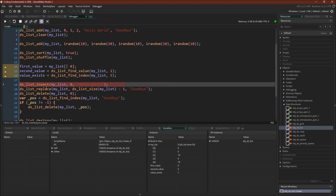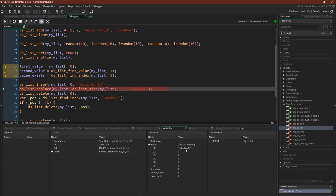Now we're going to insert a value into the list using ds_list_insert. We've inserted hello world right at the beginning — notice how that just moved the whole list down. That's something else you can't really do easily with an array; you'd have to write your own script iterating through the array, growing it, and moving everything over. With the DS list you can do it with just a single line of code.